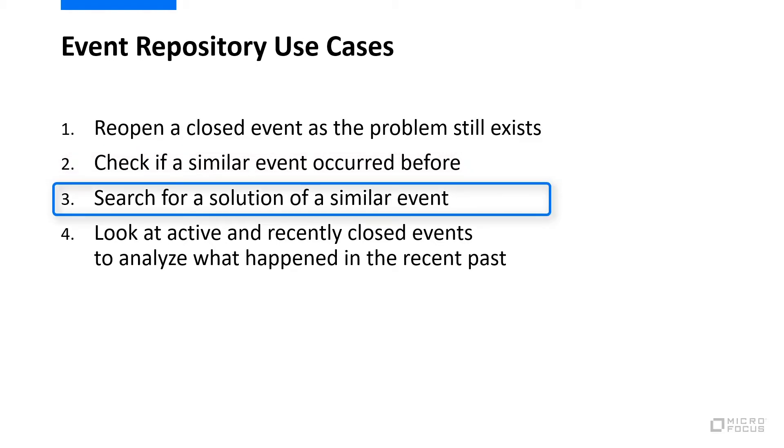The third use case is an enhancement of the second use case. Here, you want to search for a solution of a similar event which can be applied to the active event as well.